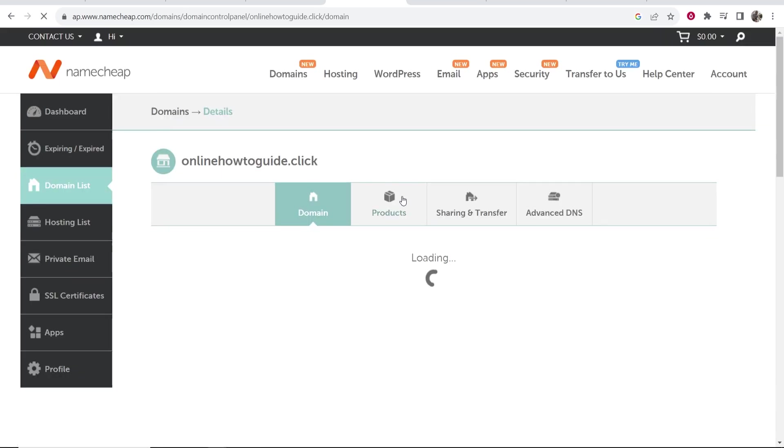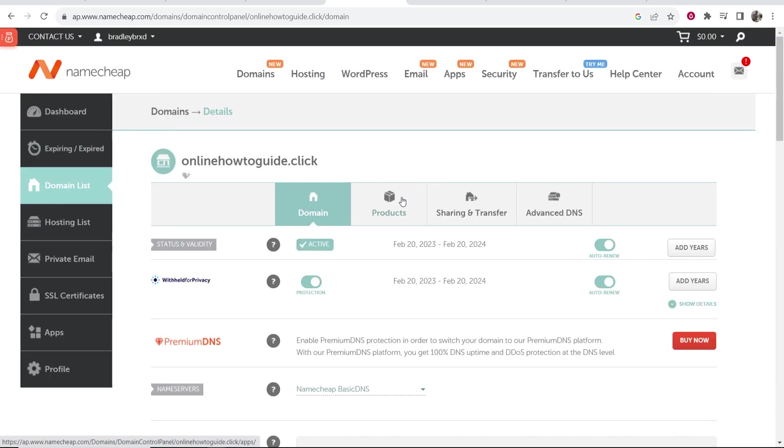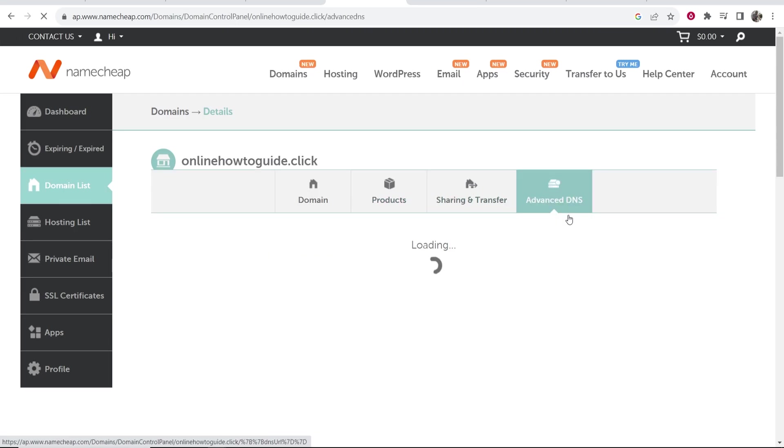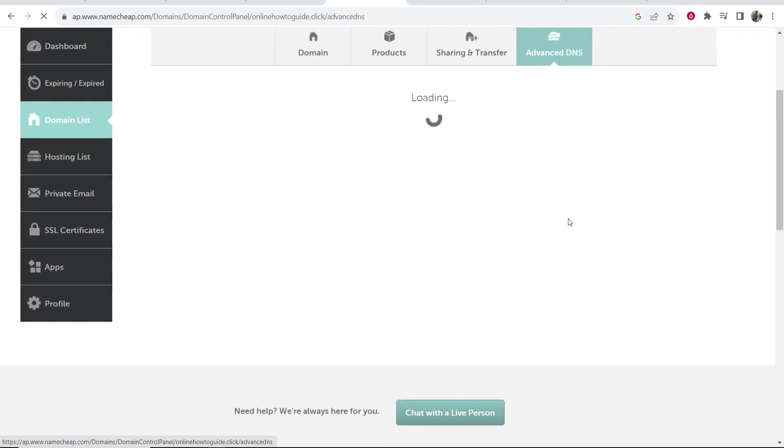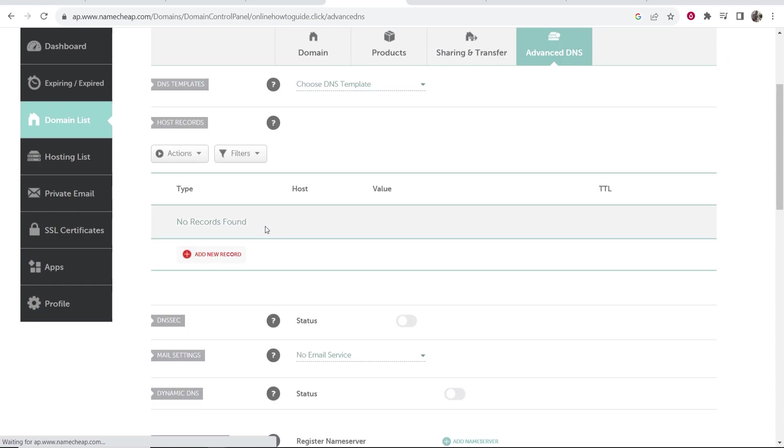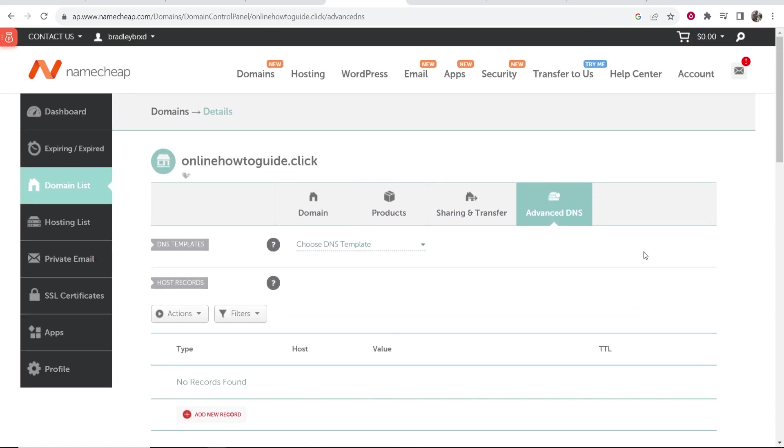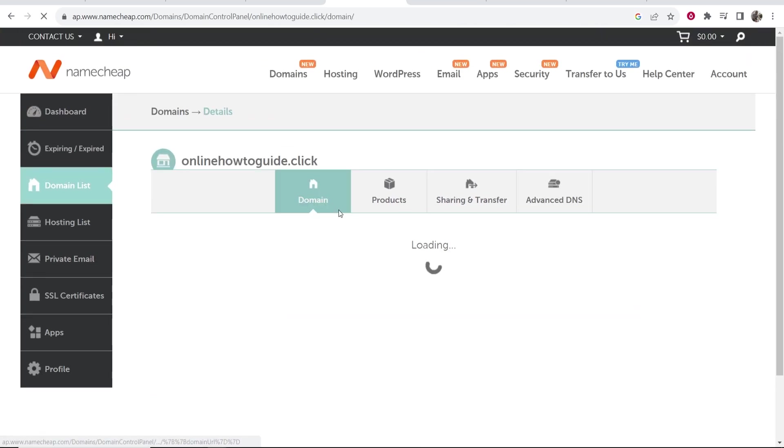And we can manage and redirect this domain completely for free. So the first thing you want to do is go to advanced DNS and make sure that you haven't got any records in this advanced DNS section. If you have, just click on the trash can icon and remove them and then go back to domain.